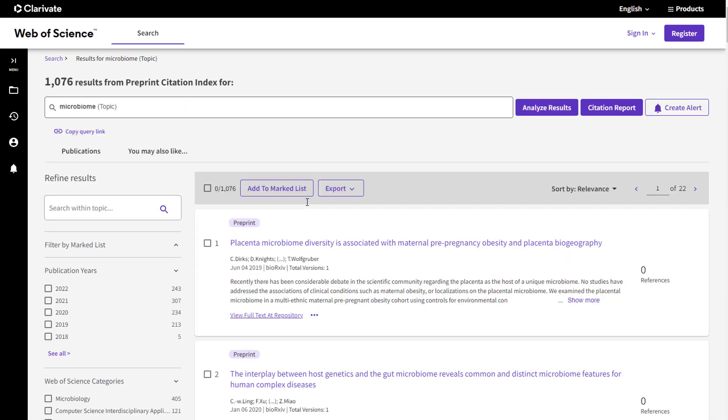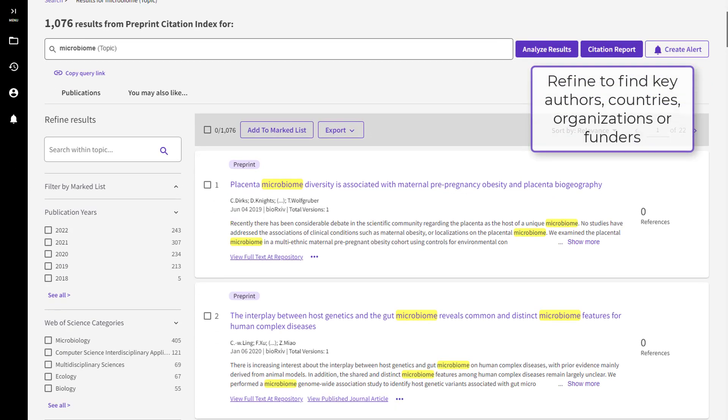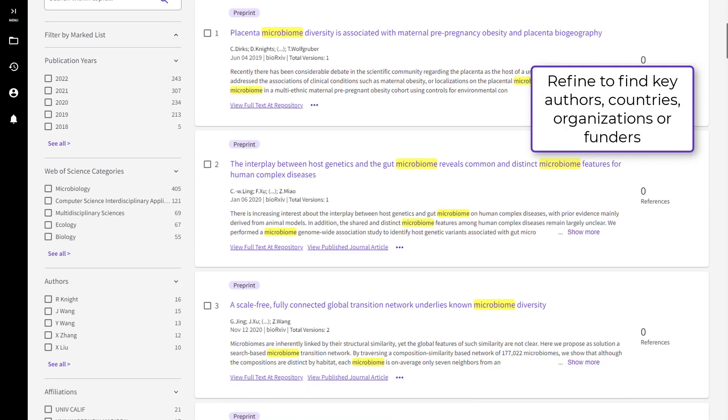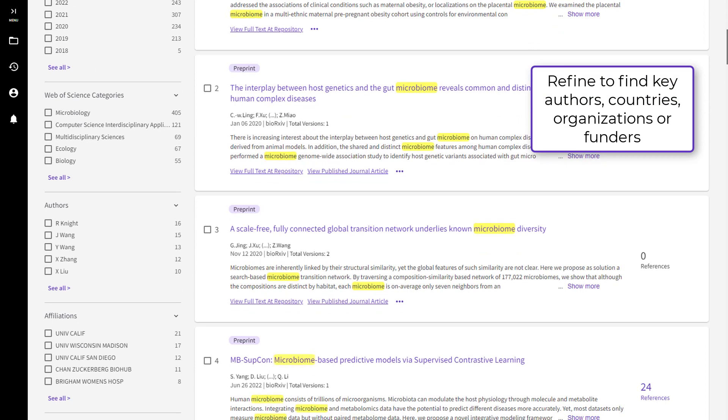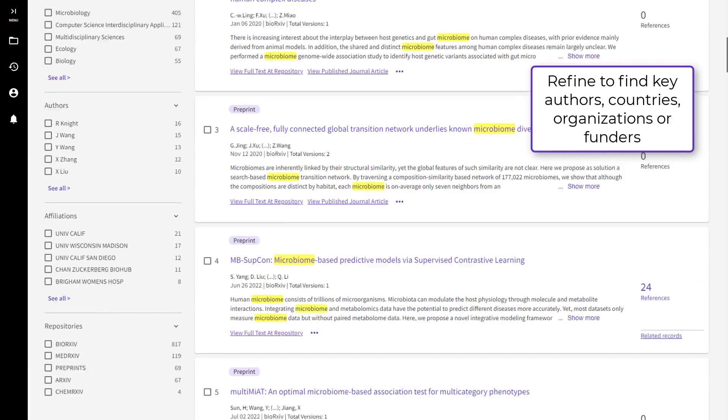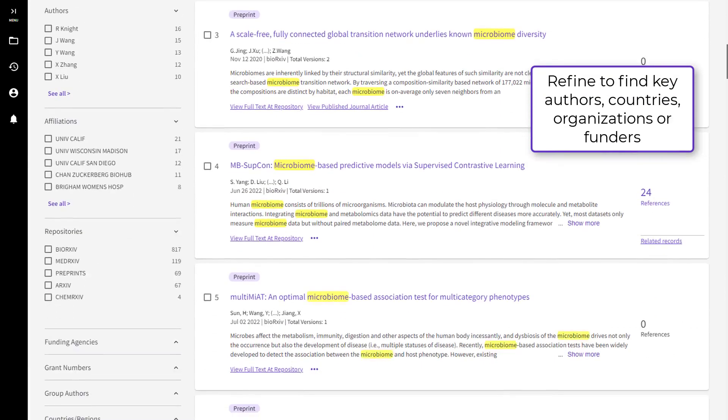Narrow the focus of your search using Refine. Find the key funders, countries, and organizations producing early, cutting-edge research in your field.